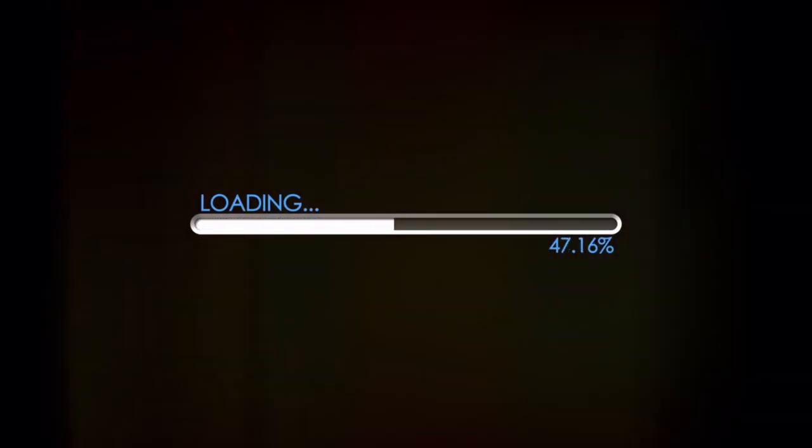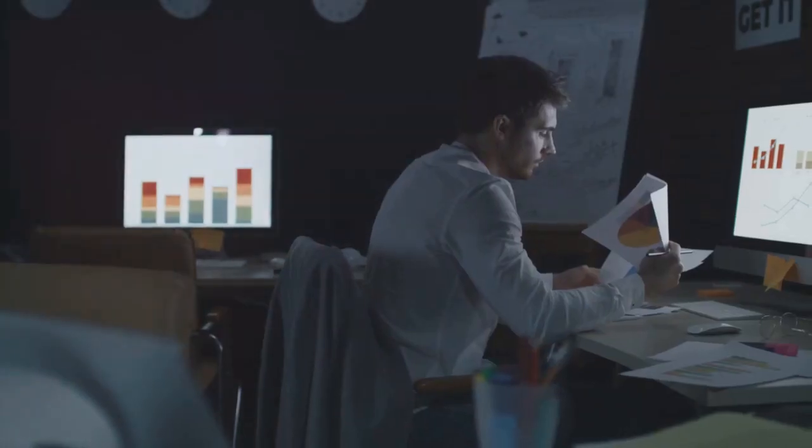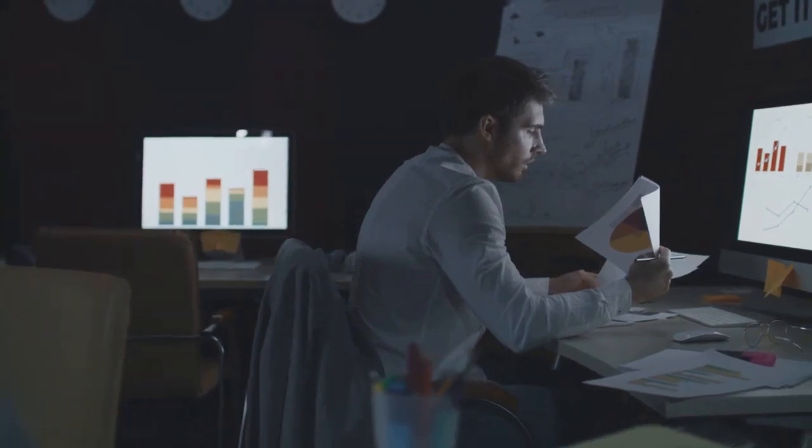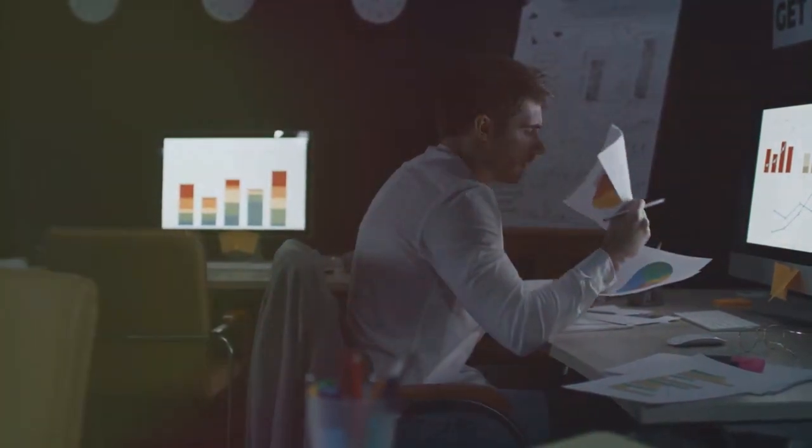Did you know how a slow website can affect your customer's experience? Imagine losing 7% of conversions for every second your web page lags, or having 11% fewer page views and a 16% drop in customer satisfaction.